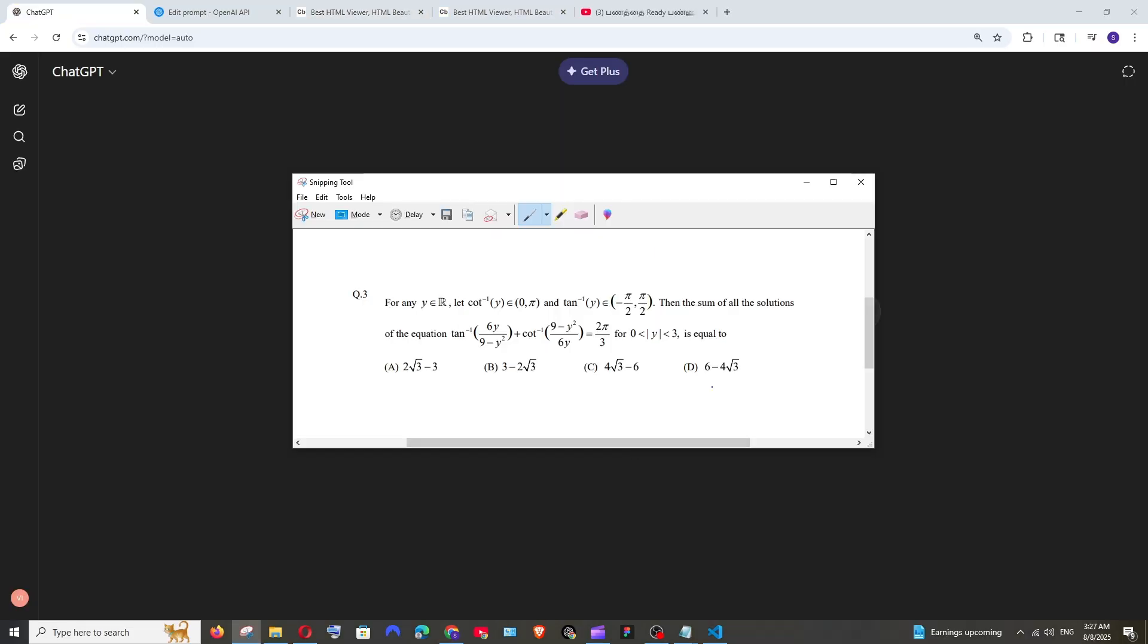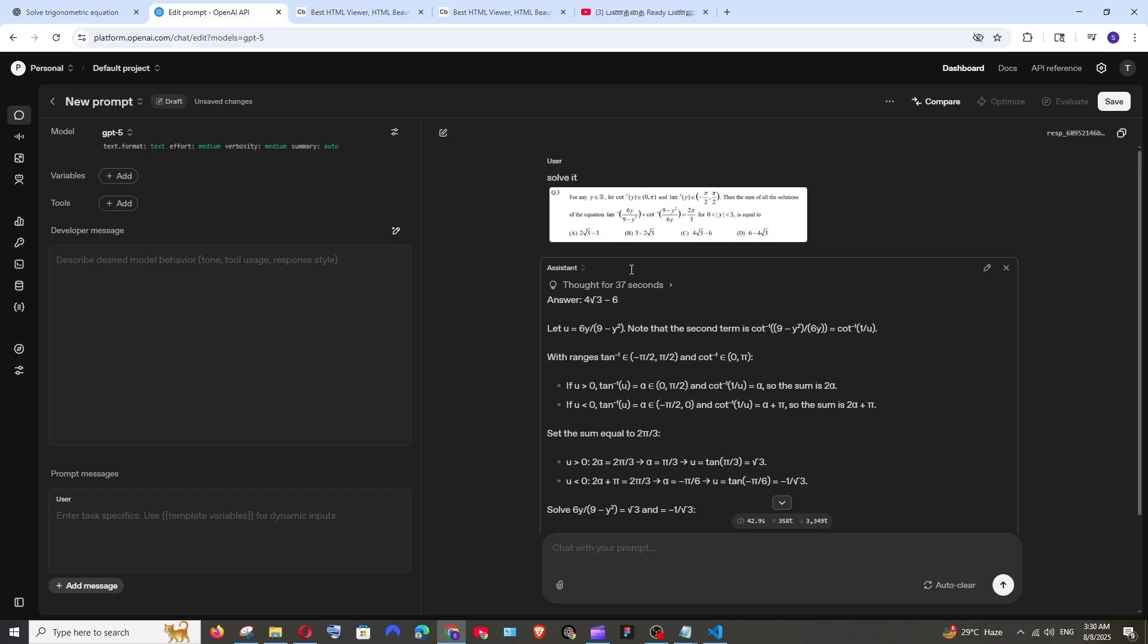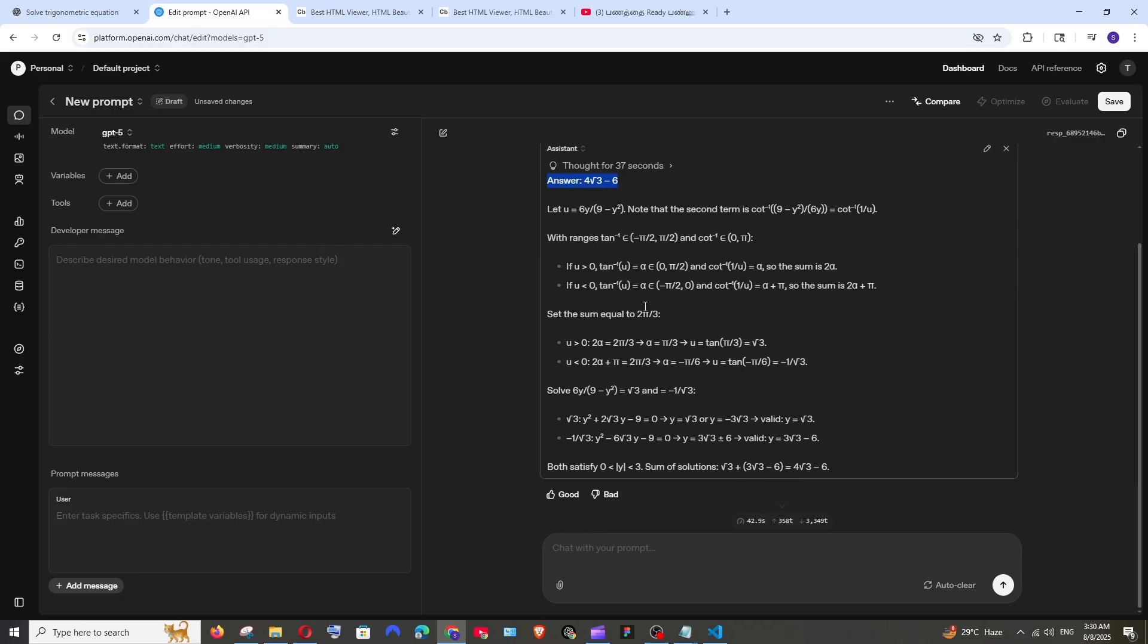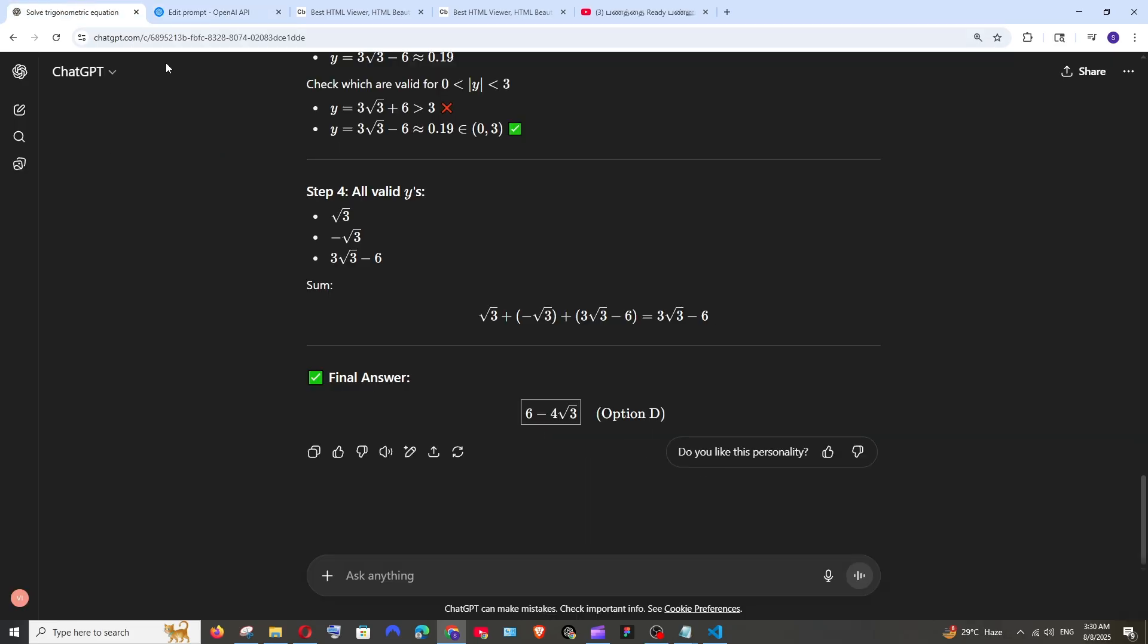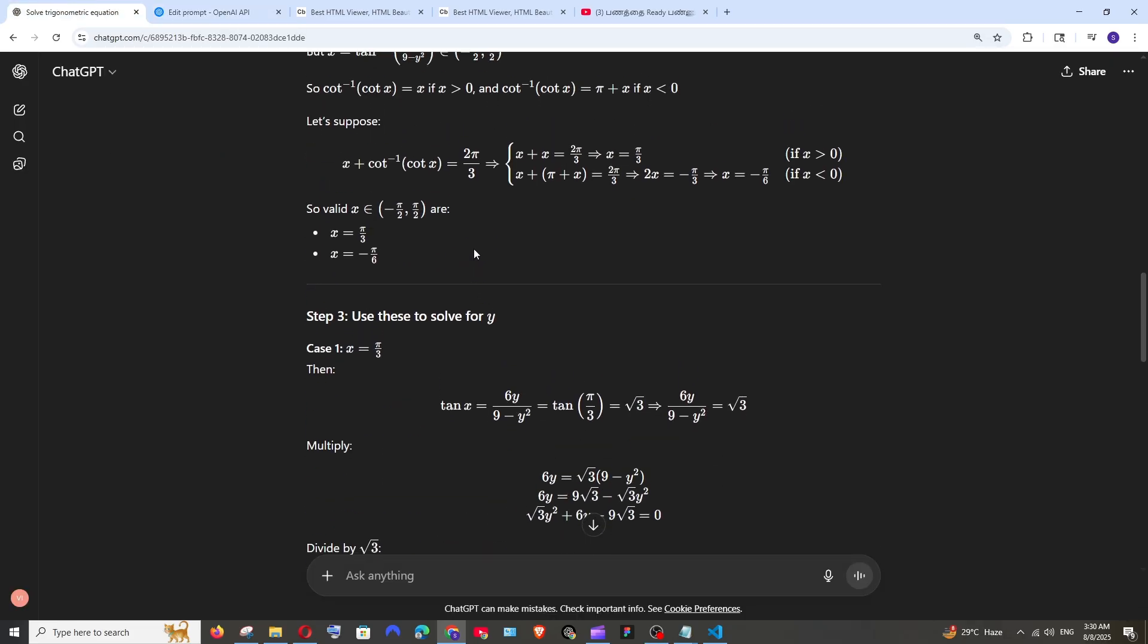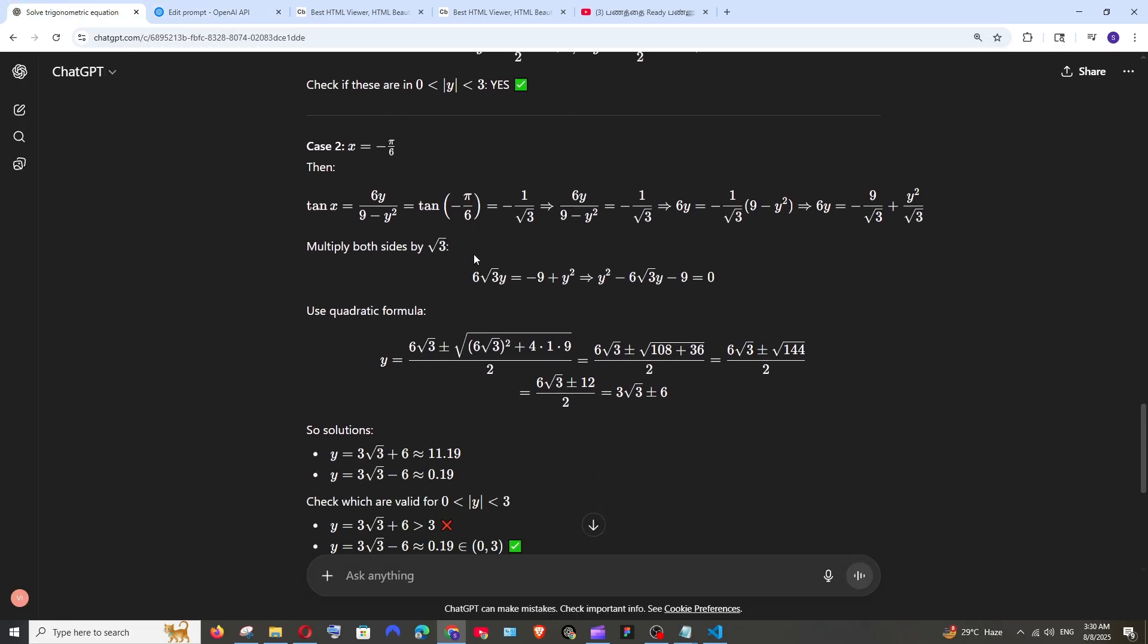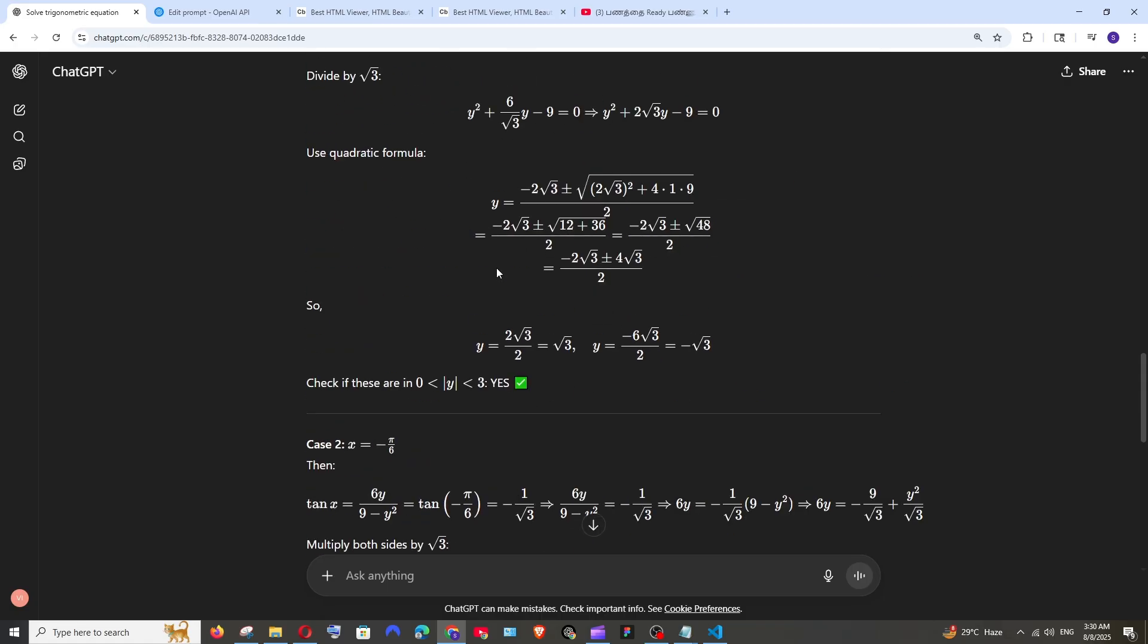So now let's go with the math problem. This is the one that I'm going to ask. Kind of hard. Let's see what both the model can do for this. And the correct answer for this question is C which is 4 root 3 minus 6 and GPT-5 has done it perfectly. Let's see what this has given and GPT-4o has given the answer as 6 minus 4 root 3 which is the wrong answer.